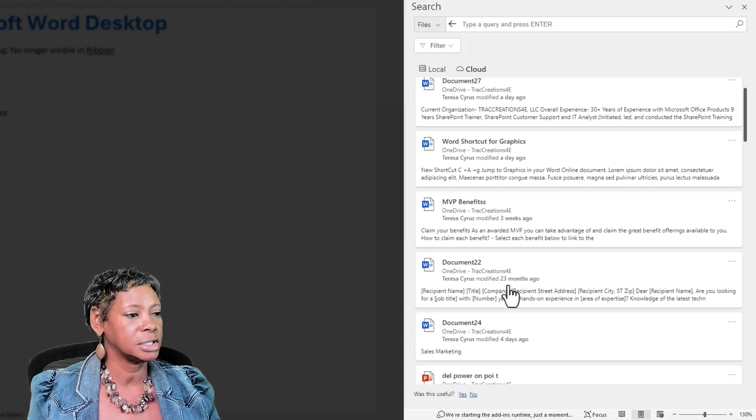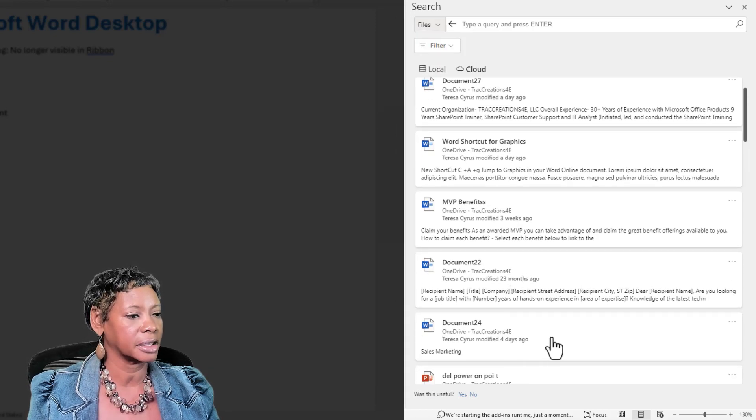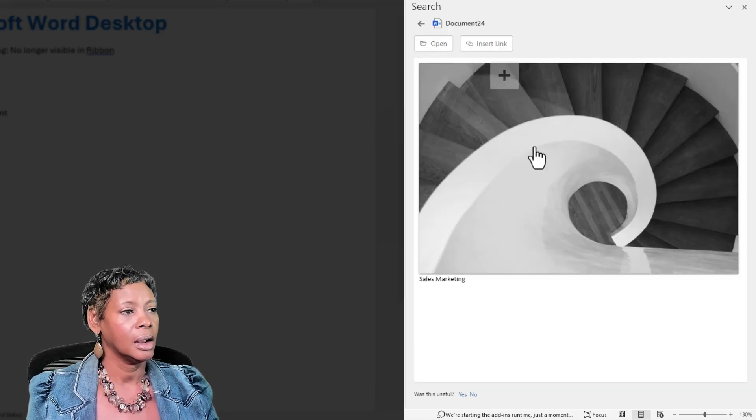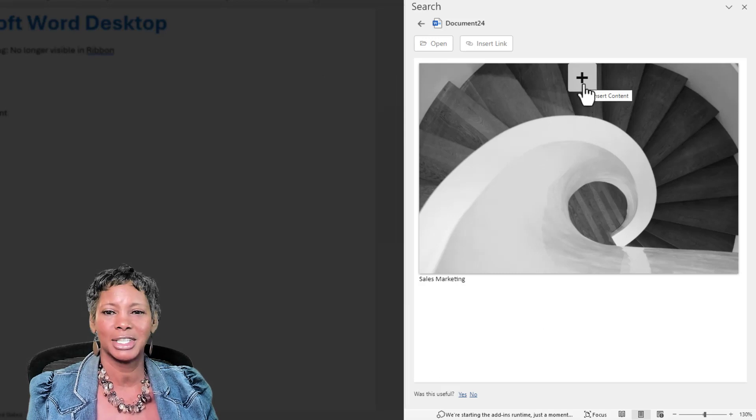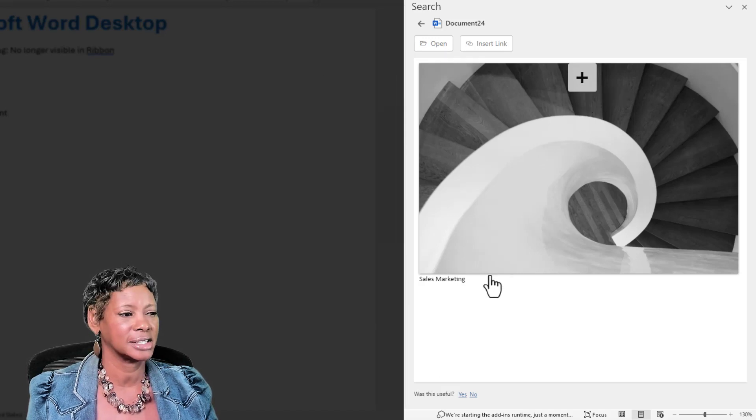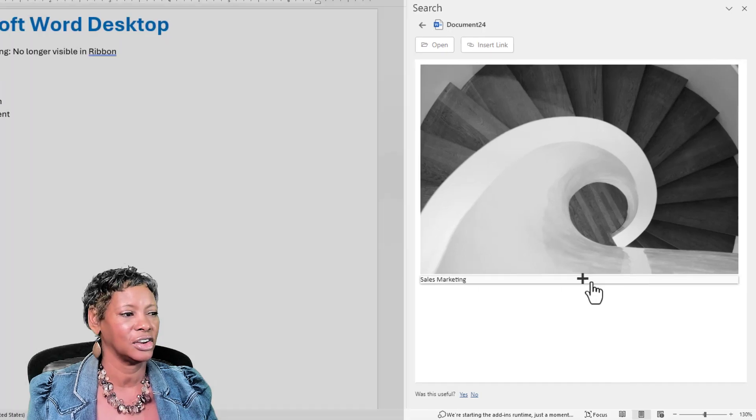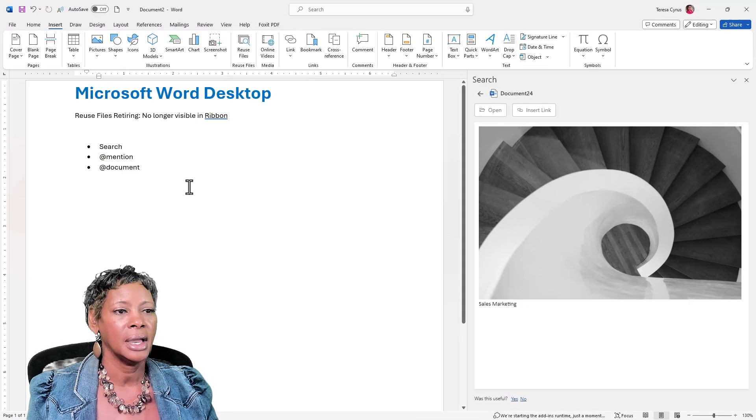Again, if you want to click on a document, hover over the image, click the plus sign if I want to insert that in my current project. Same thing with the text here. You can do that.